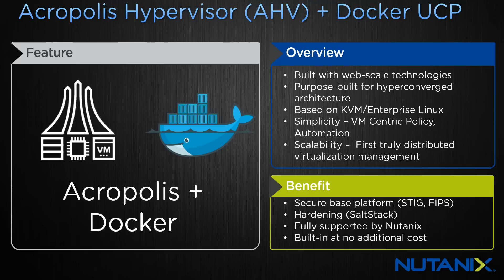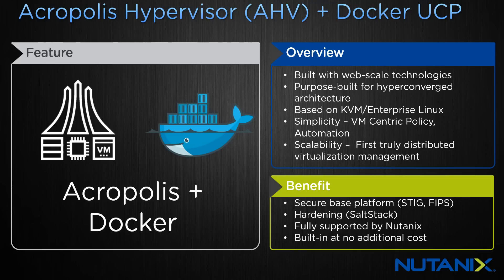We have the Acropolis hypervisor, which is really based on scalability, simplicity and security. Pairing that up with Docker Universal Control Plane makes a lot of sense from both our scale out and management perspective, and you can easily carve up your existing Nutanix environments to meet the needs of your developers. Let's get into the demo.